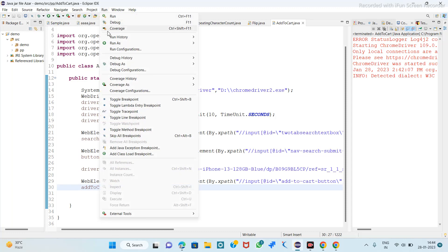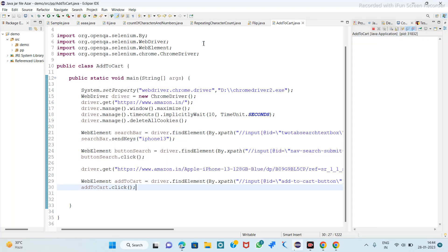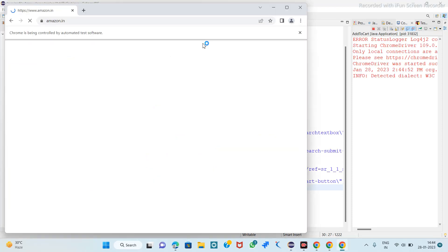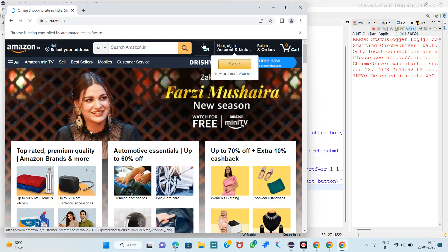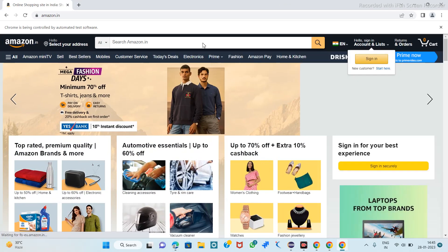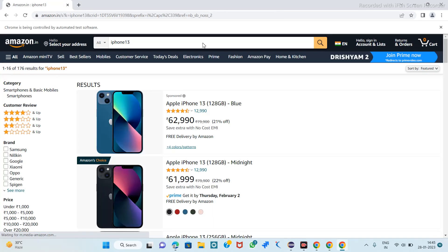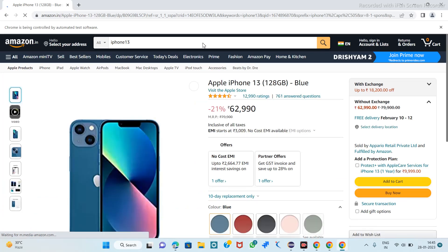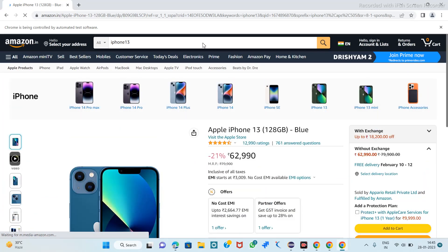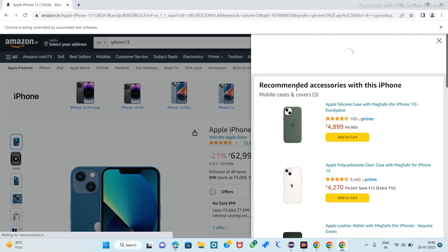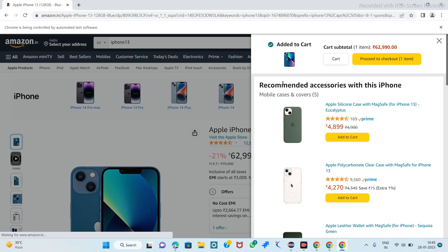So let's run this as a Java application. iPhone 13 is searched, we click on that, and here we will last click on that add to cart. One item is added to that cart. So in this simple way we can add any product to the Amazon cart.